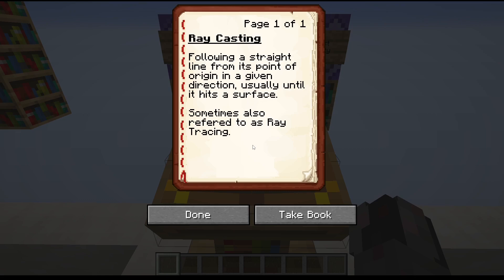But first let's talk about what raycasting actually is. It's a pretty simple technique where you start at a point in three-dimensional space and then you move in a given direction step by step until you hit, for example, a surface, or have traveled a certain amount of steps or a certain distance.